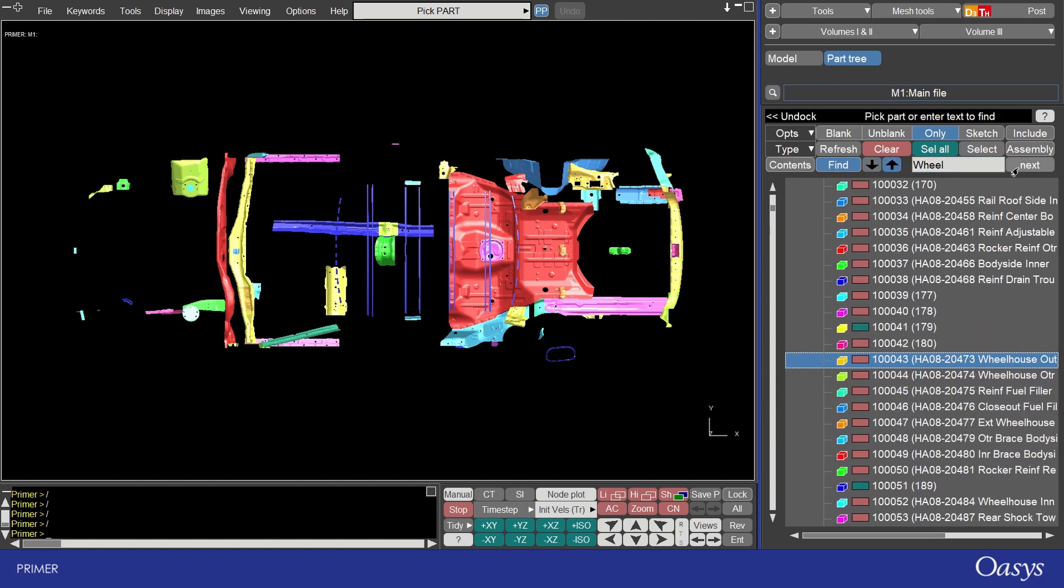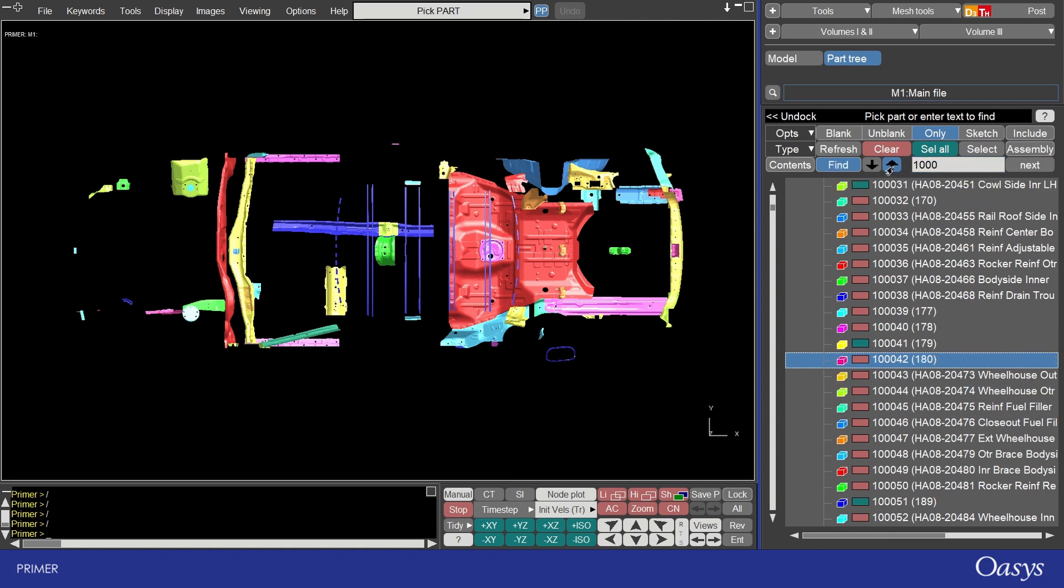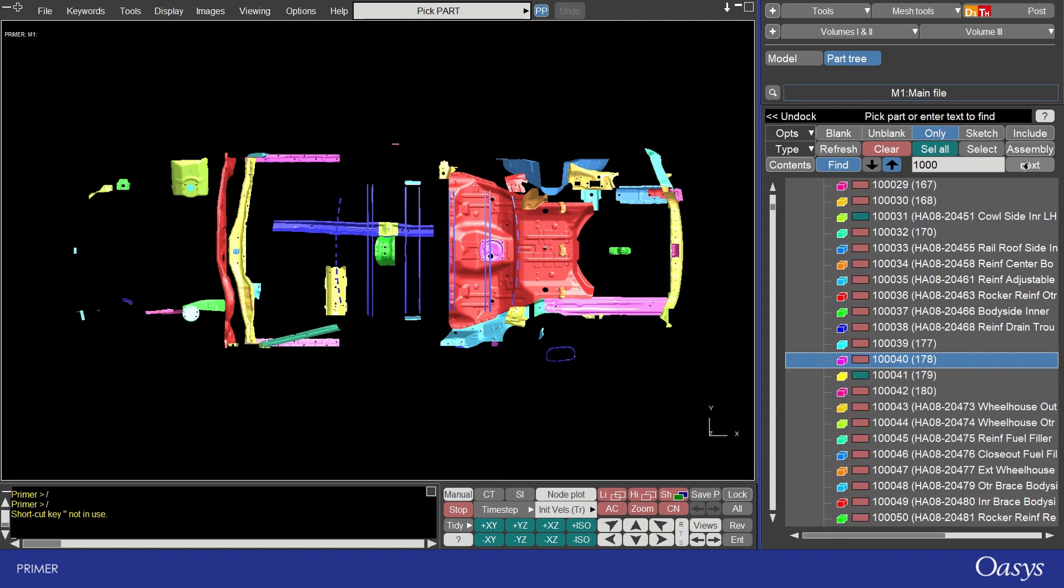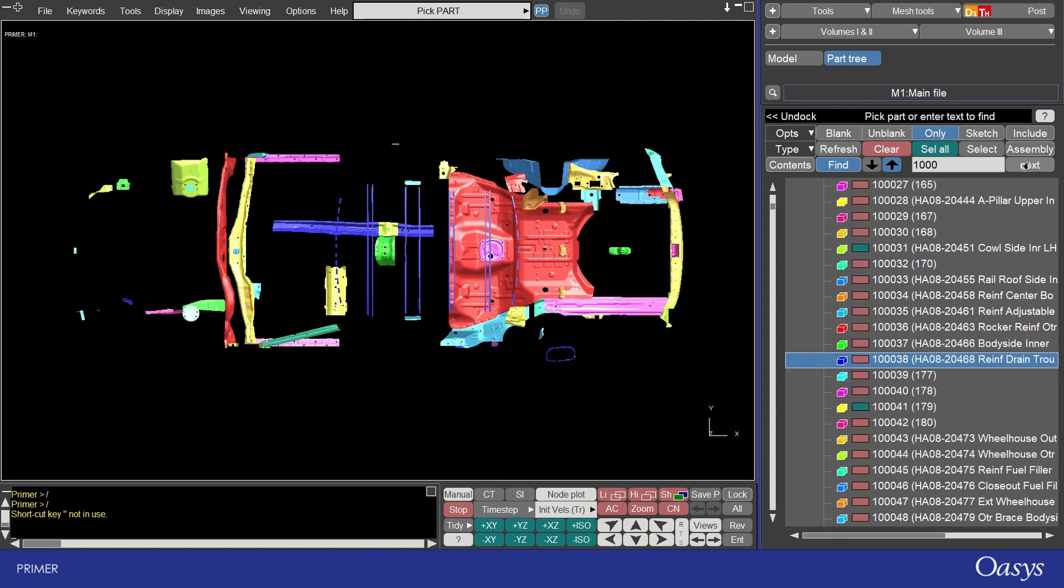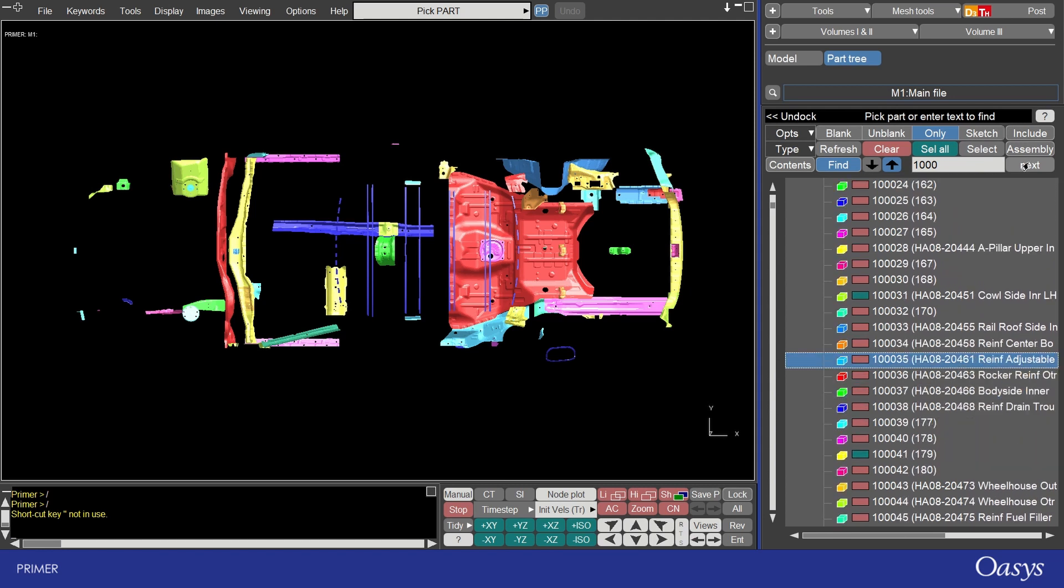By default find is case insensitive and will match both strings in the part name and in the number ID. For example I can go for 1000 and it will match all of these 1000s here.